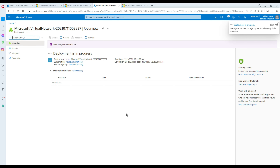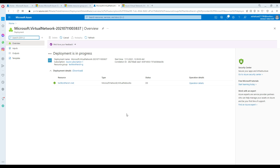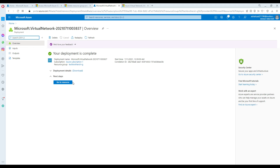Once our virtual network is ready we are going to create a VM. There are different types of VMs available — tons of them. I'm interested in creating a Windows VM and we'll be using the operating system Windows Server 2016 Datacenter.